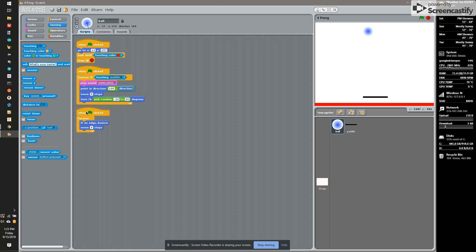Also parallel to both of those, forever, he's going to check the edge — if he sees the edge, he's going to bounce and move four steps.